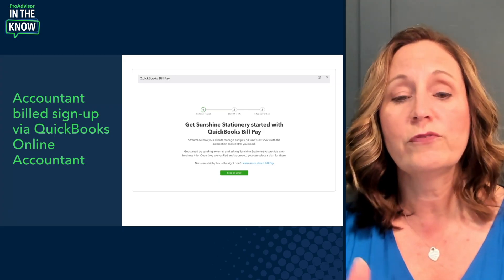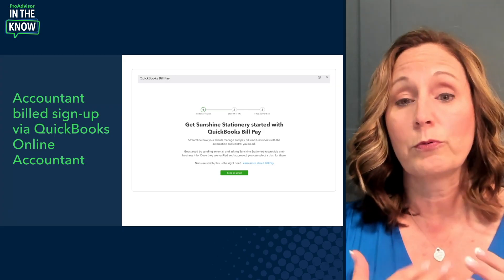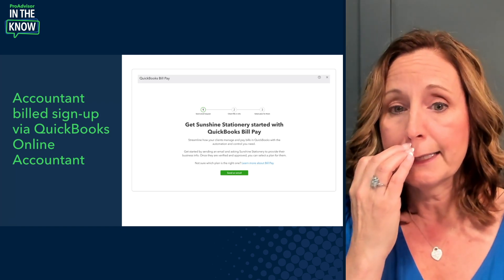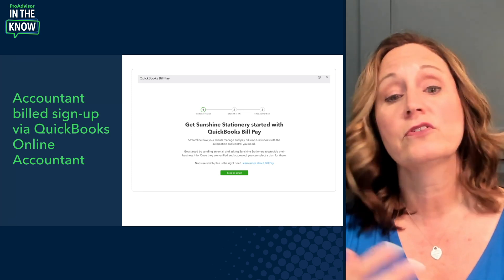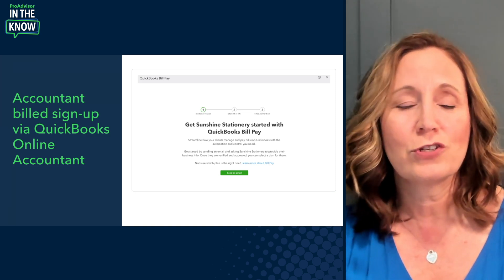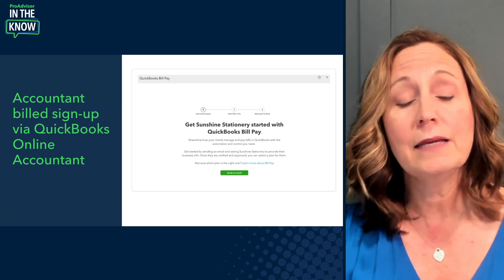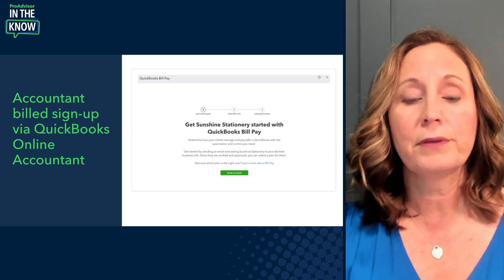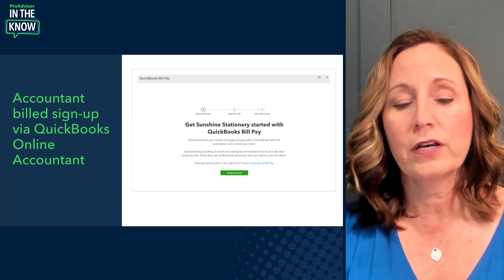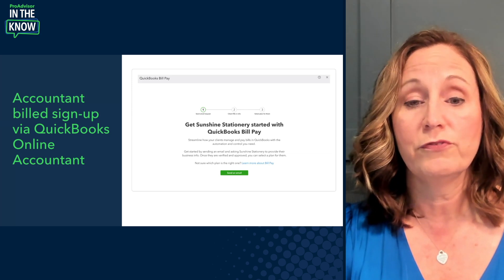When QuickBooks Bill Pay first launched, it was only available for clients paying for their QBO subscription directly. Over the past few months, it has opened up for everybody on Accountant Build subscriptions. To set this up, go to Settings, then Subscriptions and Billing, then Accountant Build Subscriptions. From there, go to the Client Actions column on the far right side and select Add Bill Pay. It'll walk you through the process and send an email to the client so they can enter their information and apply for Bill Pay.